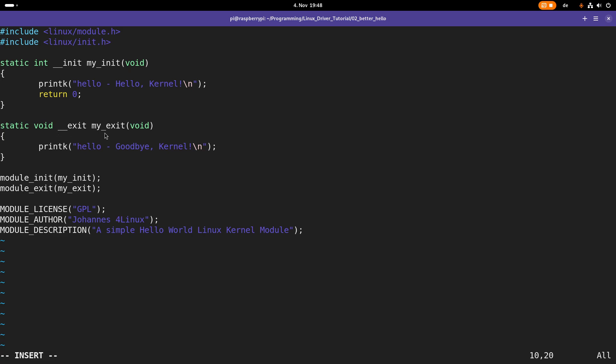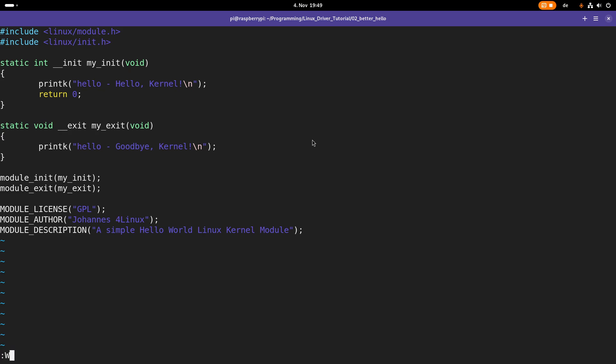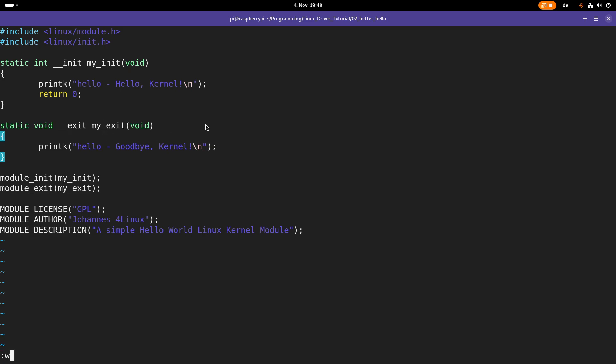And these macros do exactly nothing but they increase the readability of the kernel module a little bit. The cool thing is if you have a big kernel module or driver with some thousand lines of code, you just have to search for __init and you can find the entry of the driver, or you search for __exit and you can find where the module is or what functions will be called when the module is removed from the driver.